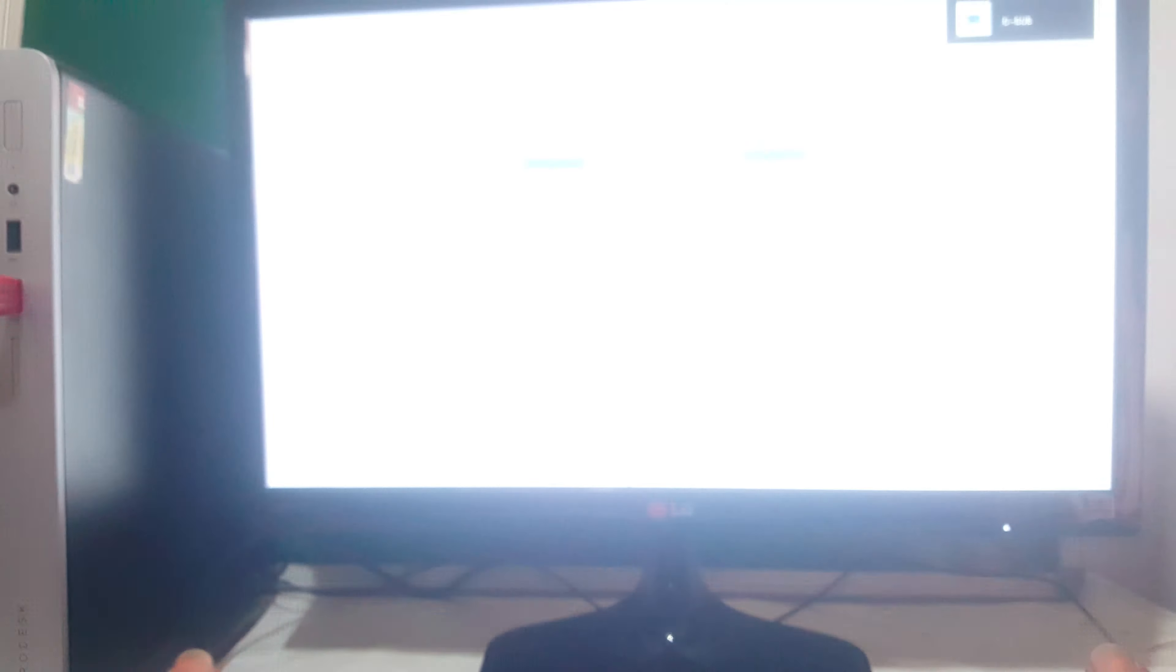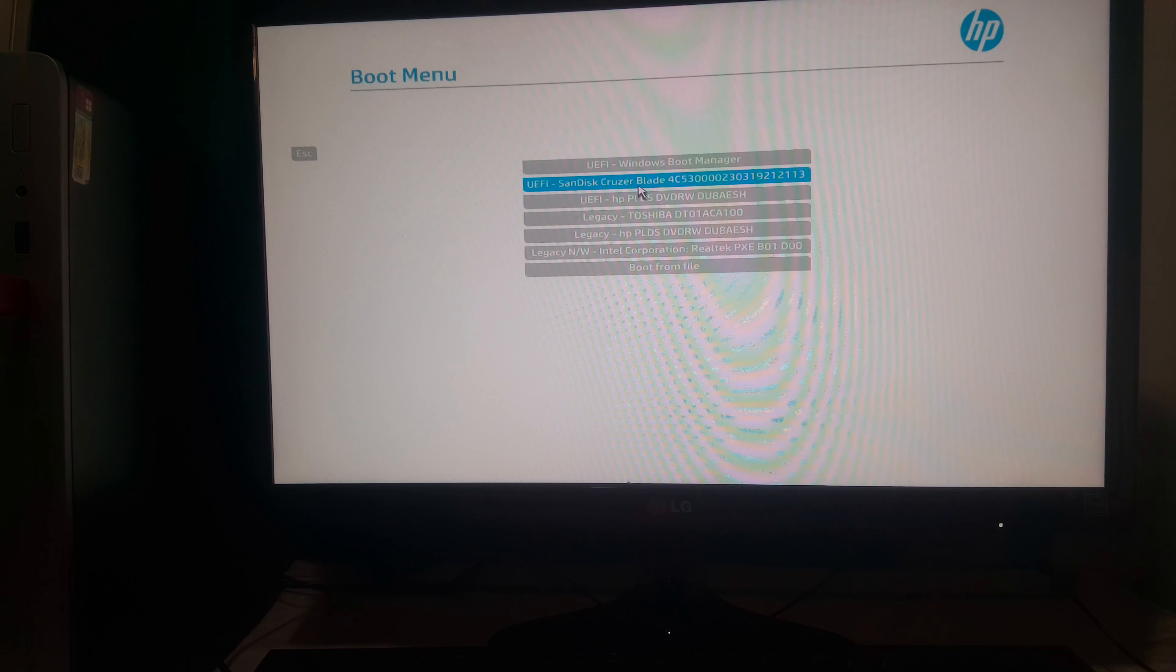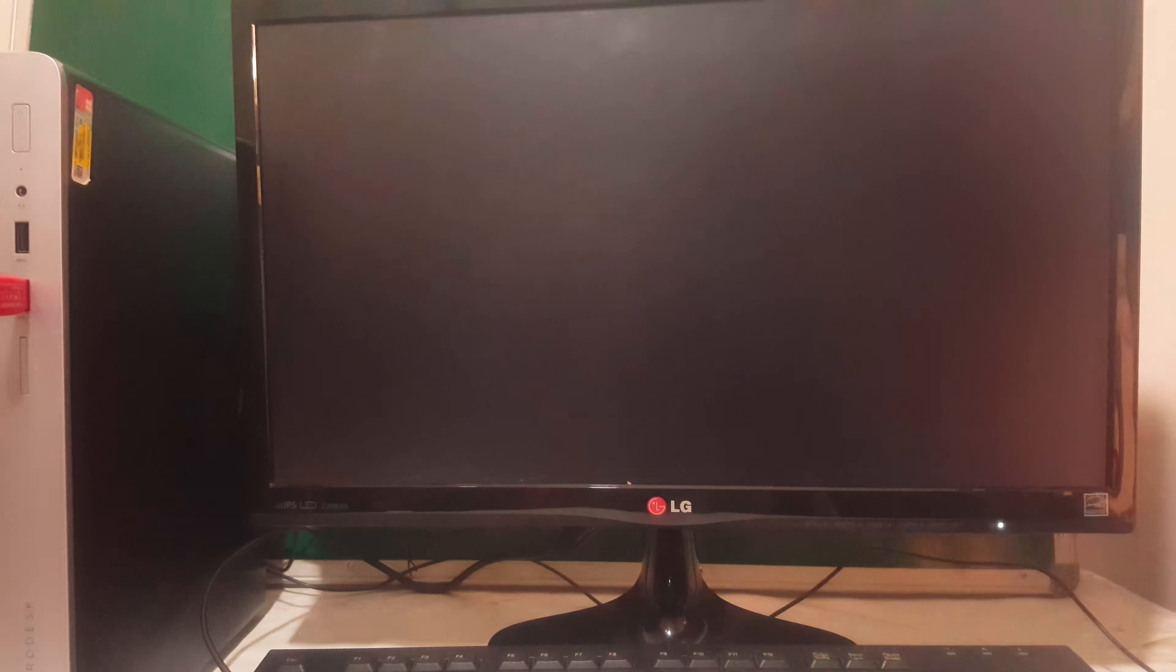This is going to take us to our boot menu. So when you reach the boot menu, you're going to click on the SanDisk. It's the one that has our Windows files. So right now the computer is going to load the files.